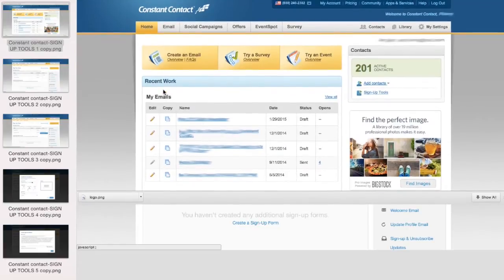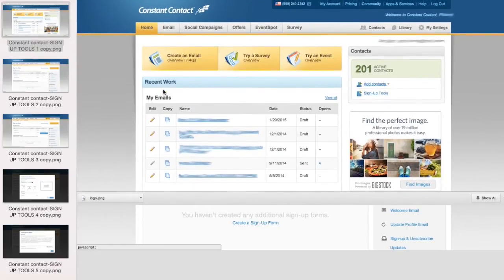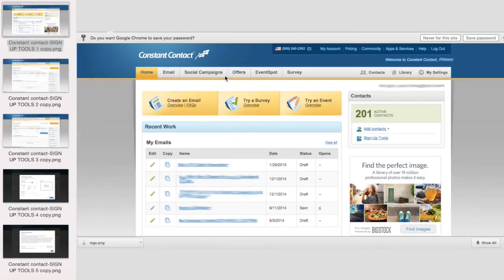Today I wanted to talk to you about using Constant Contact for your newsletter signup in Squarespace. It's actually really easy.